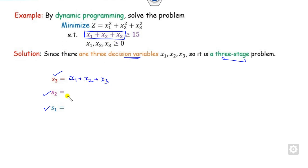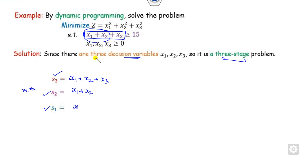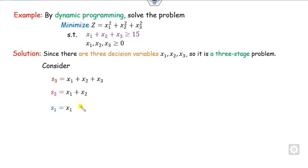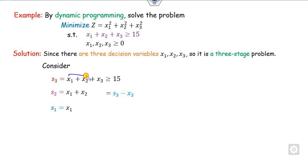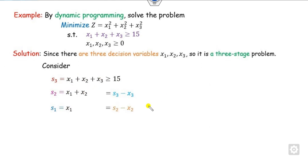And from this, what is x2? The variable consists of x1 and x2. So the variable corresponding to s2 is x1 and x2 only. Similarly, what is s1? The variable which consists of only x1. Now, the value of x1 plus x2 plus x3 should be greater than or equal to 15. You can find the value of x1+x2 as s3 minus x3. Similarly, x1 is s2 minus x2.